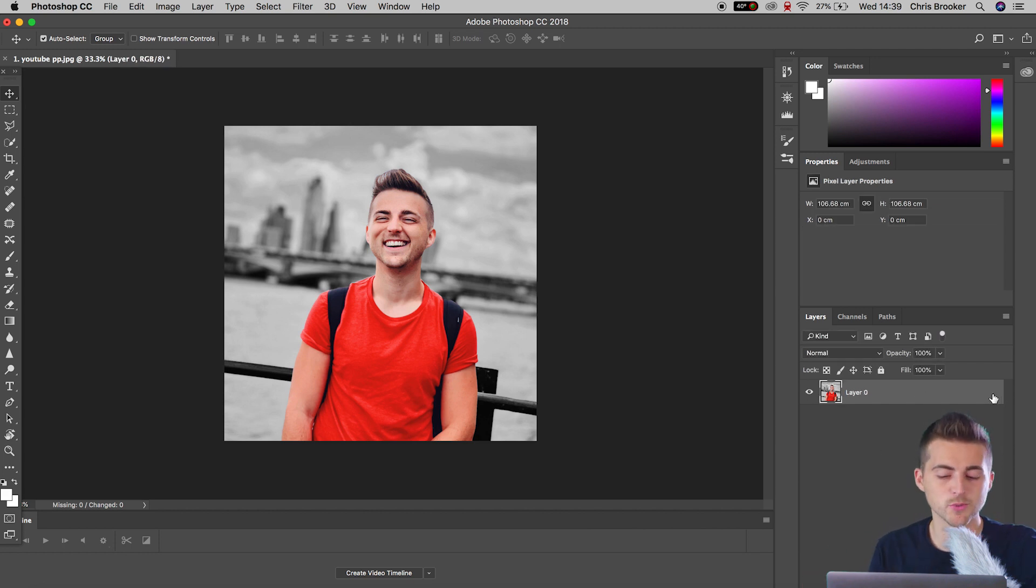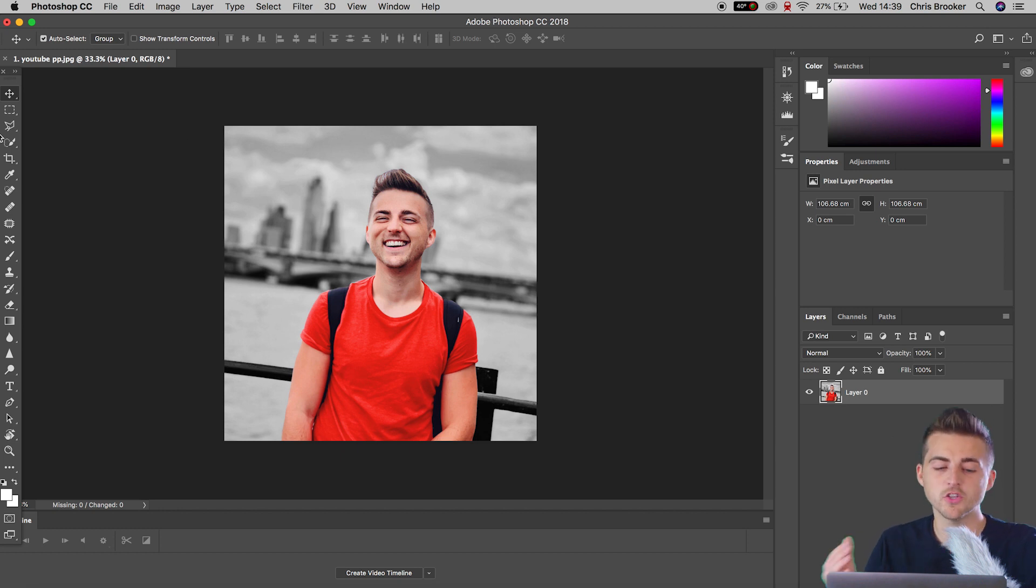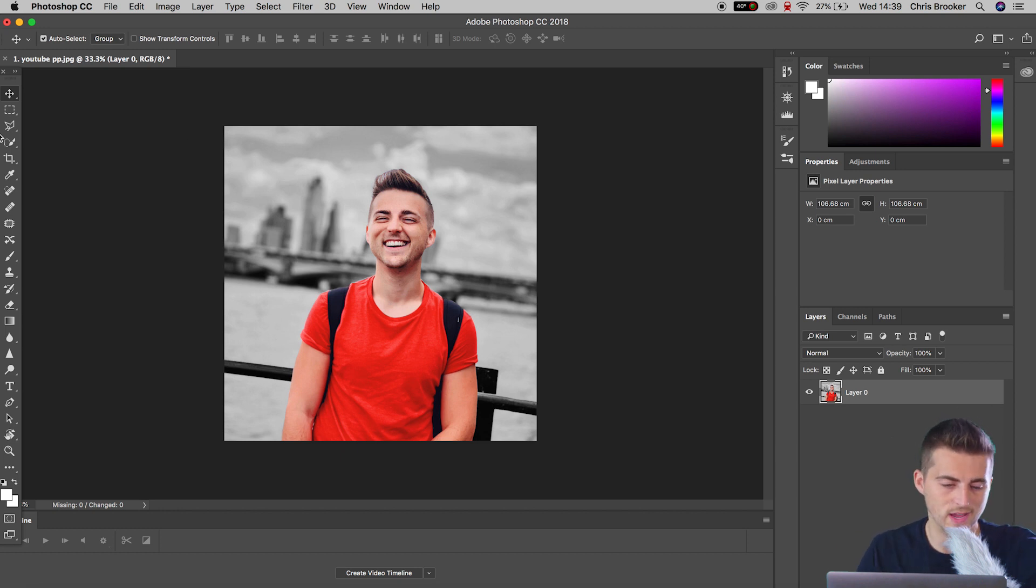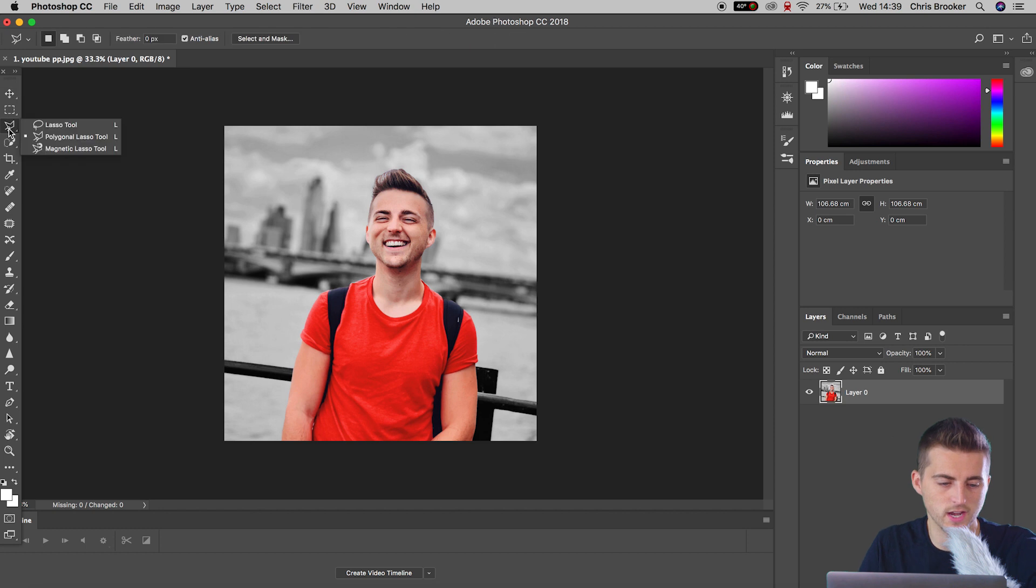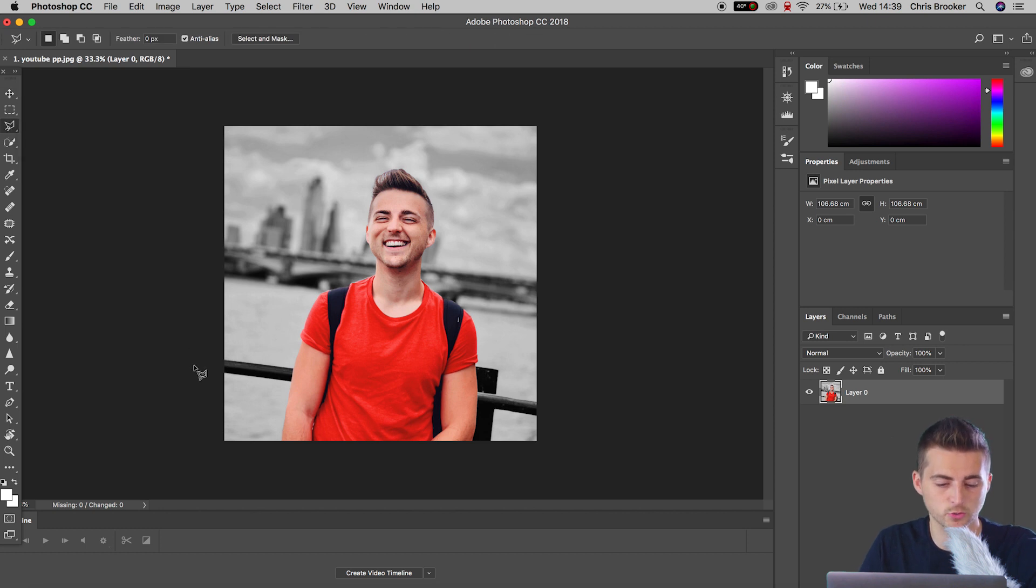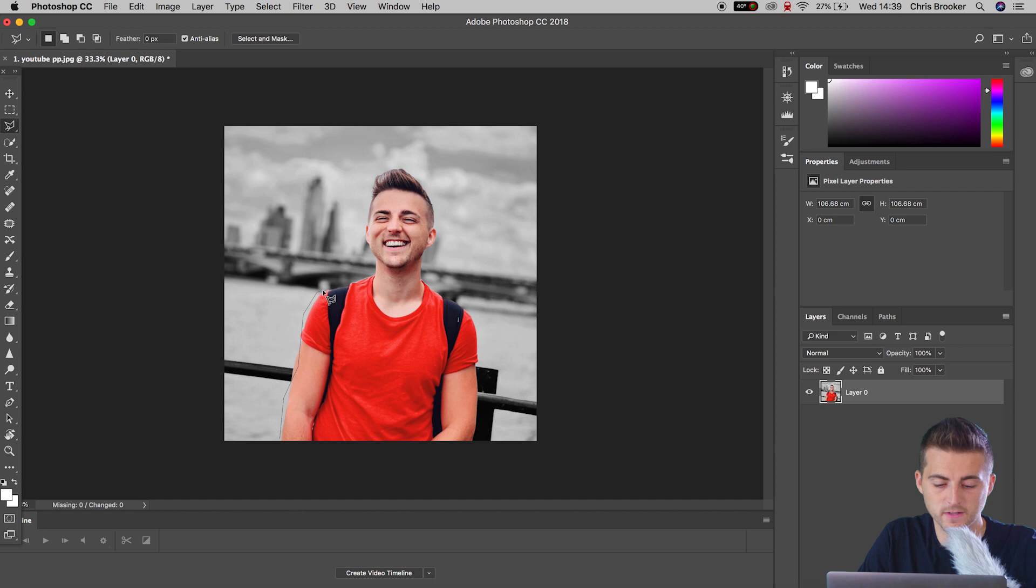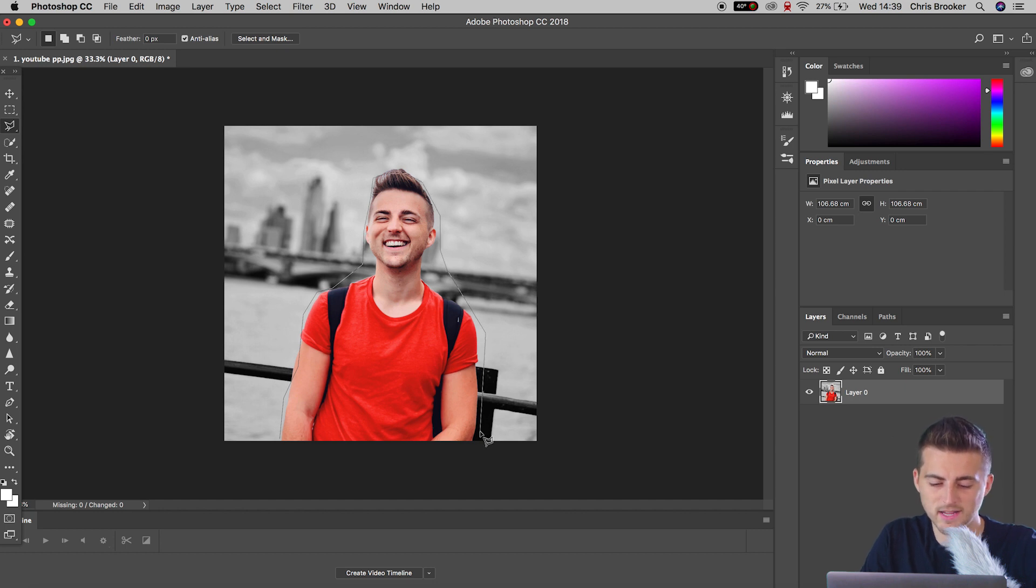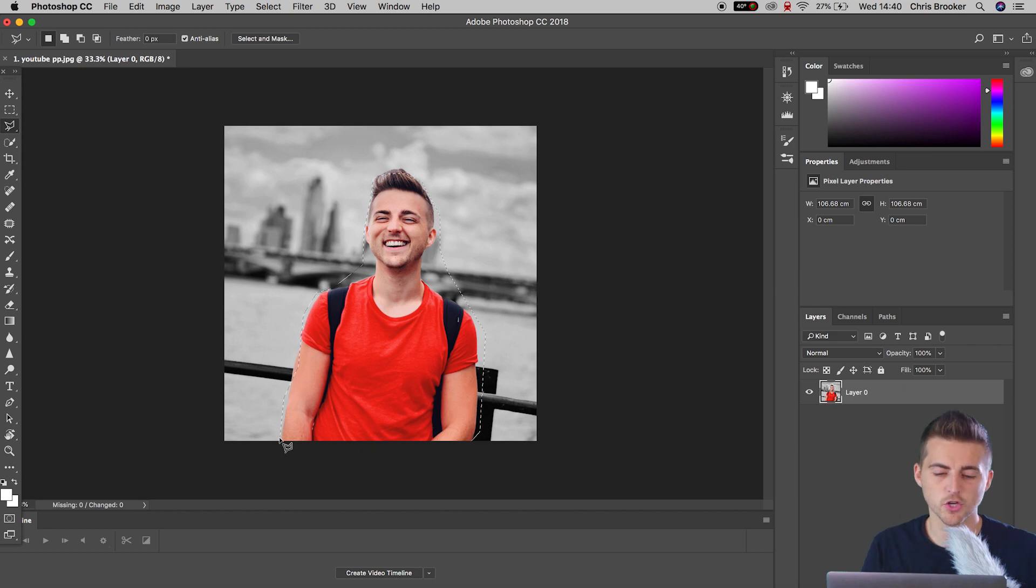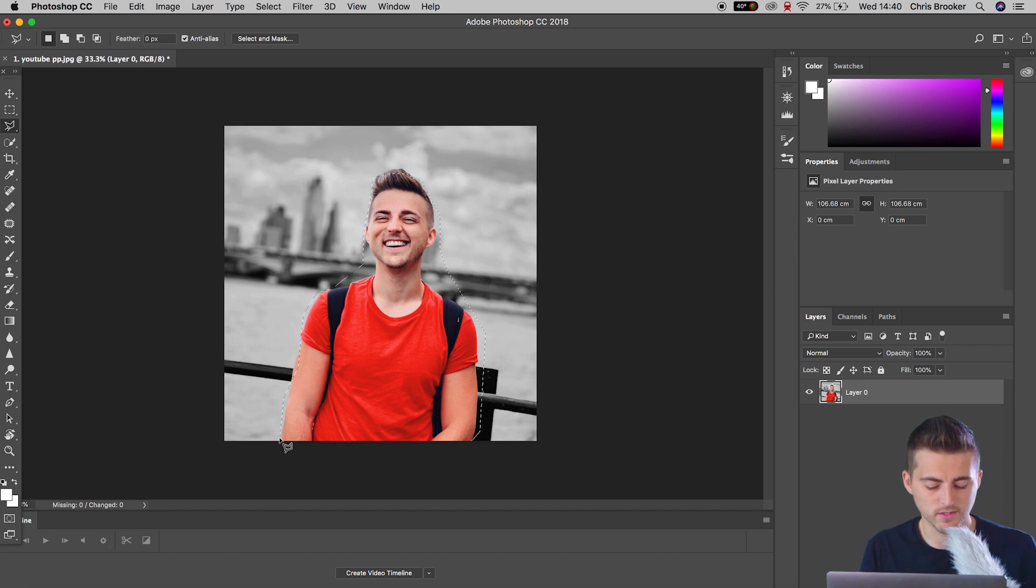And then from there, we want to draw a mask around the person. We can do this one of two ways. You can either go up to the polygonal lasso tool and draw a mask all the way around your person. The problem with this is it can be a little bit finicky and awkward trying to get that perfect. So I choose not to do it this way.